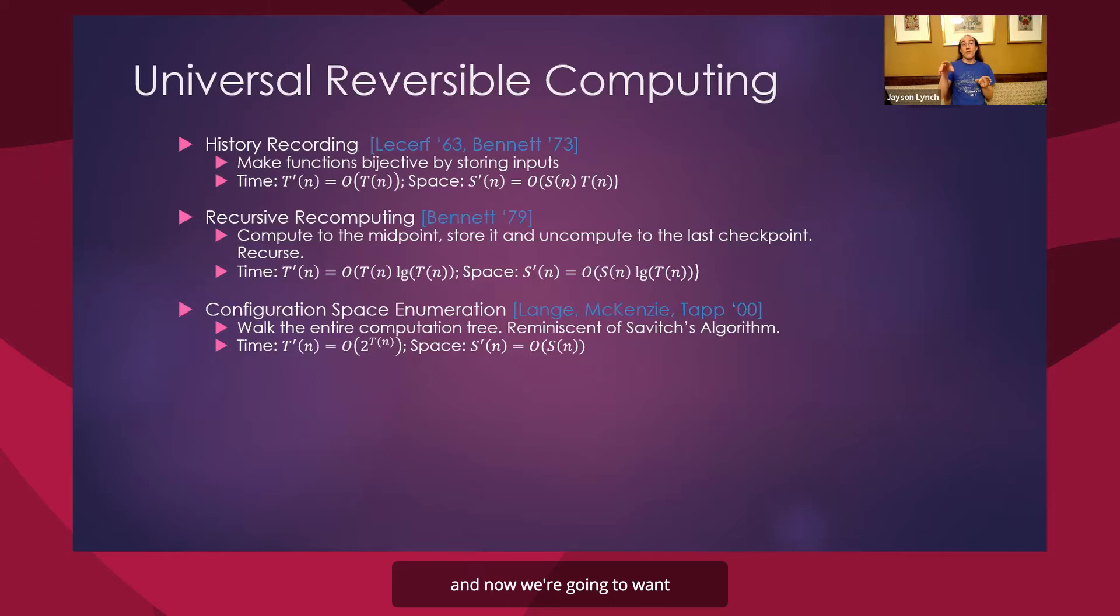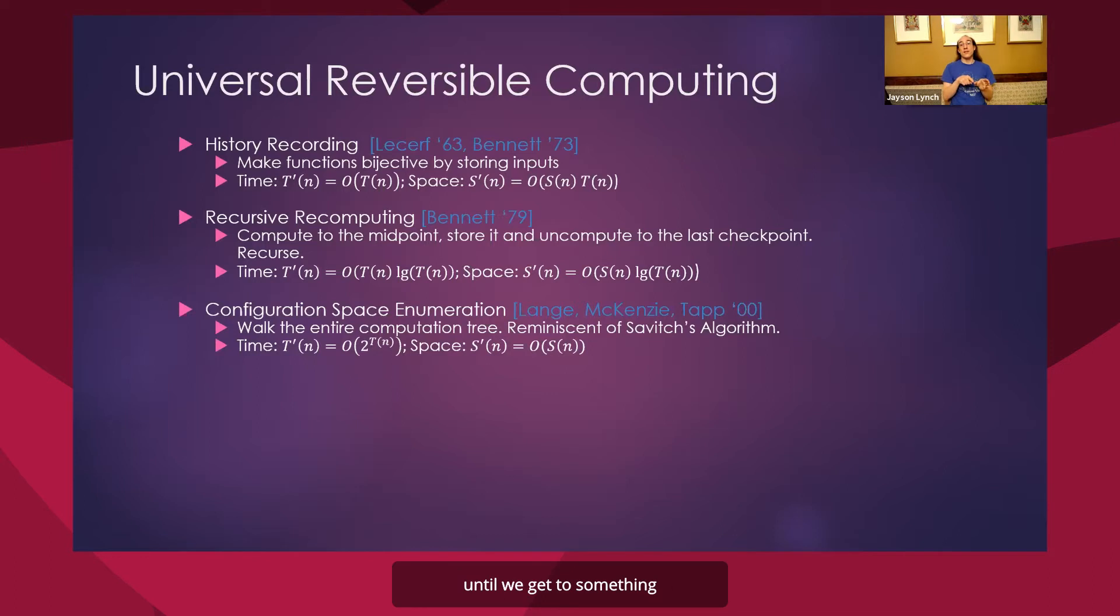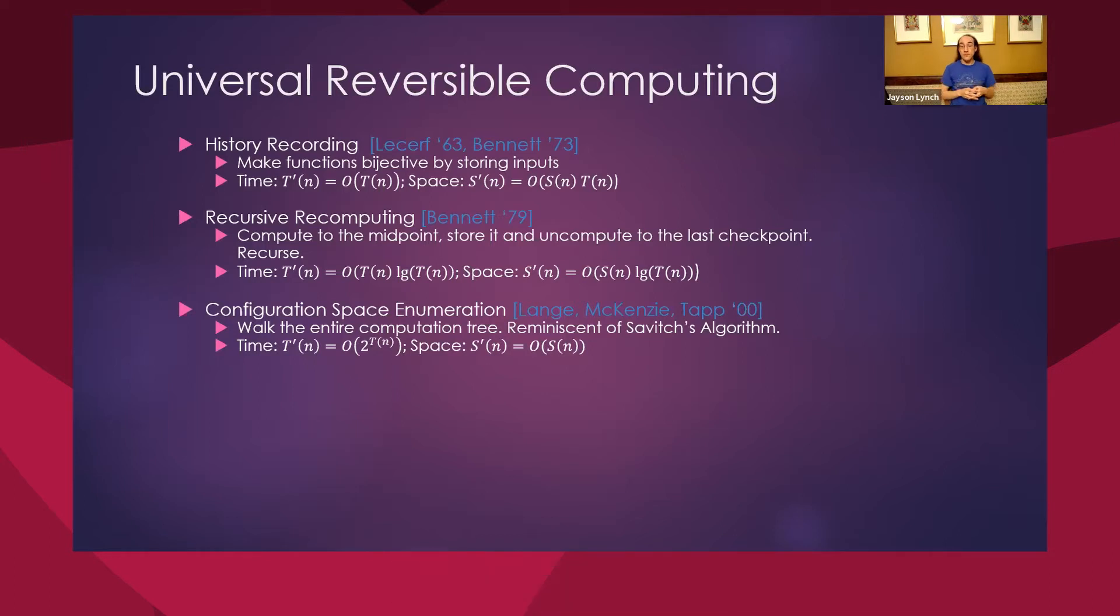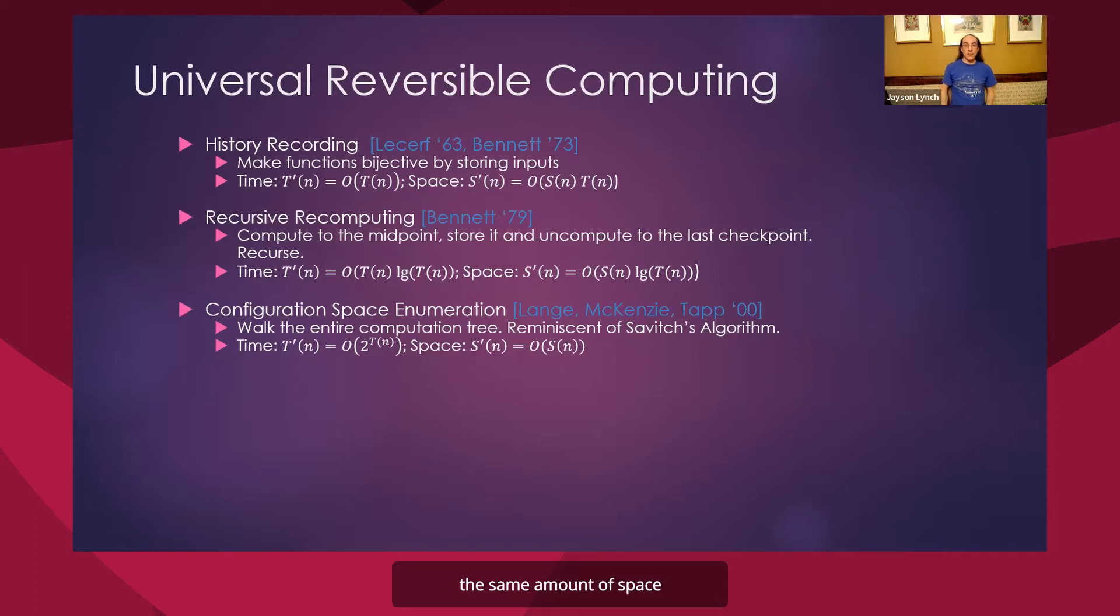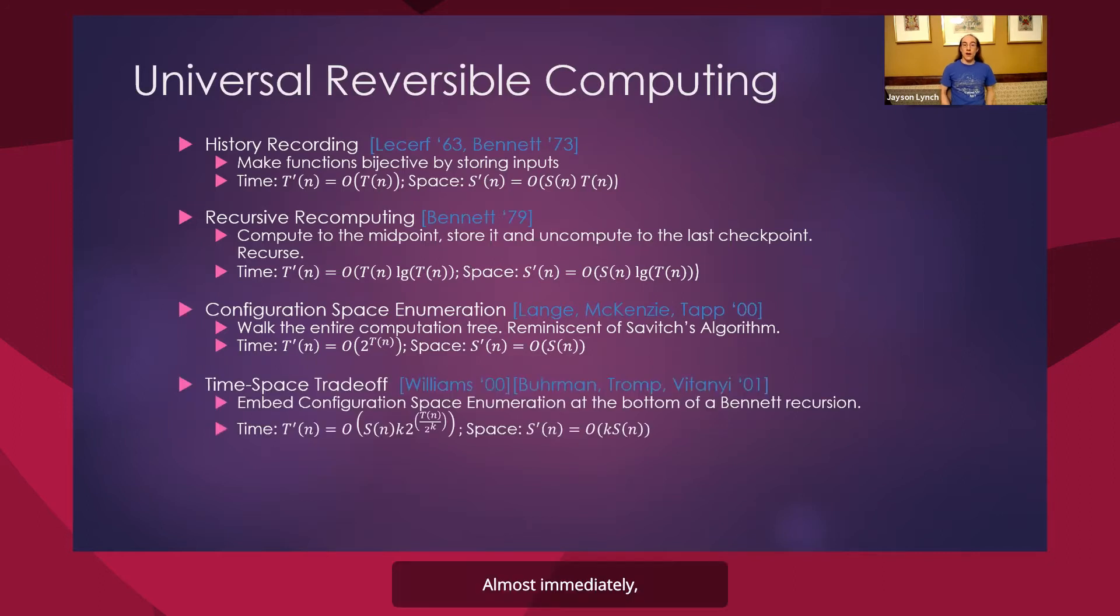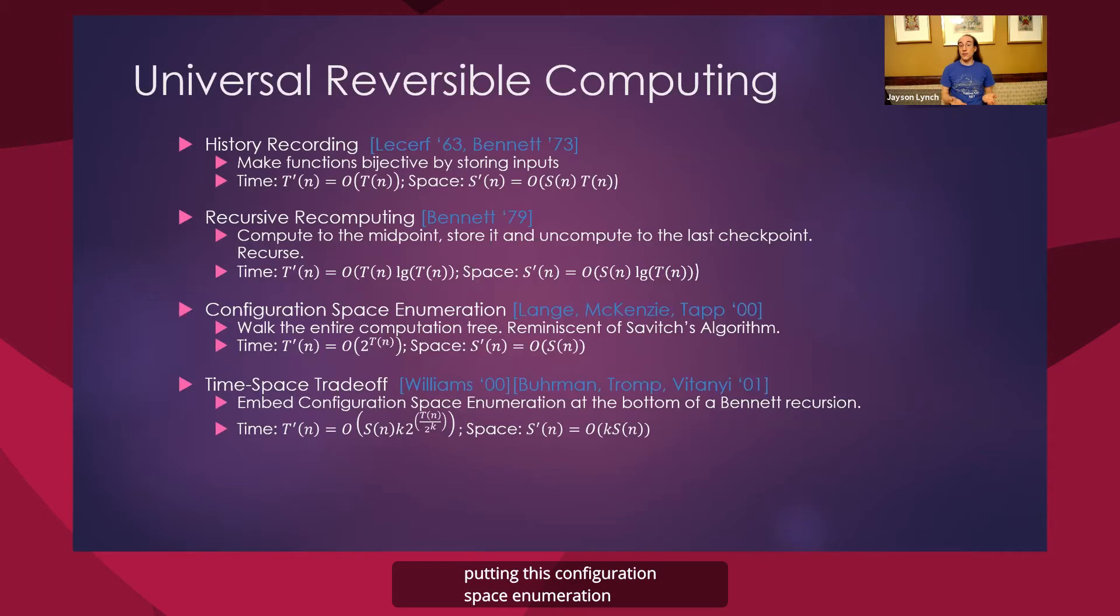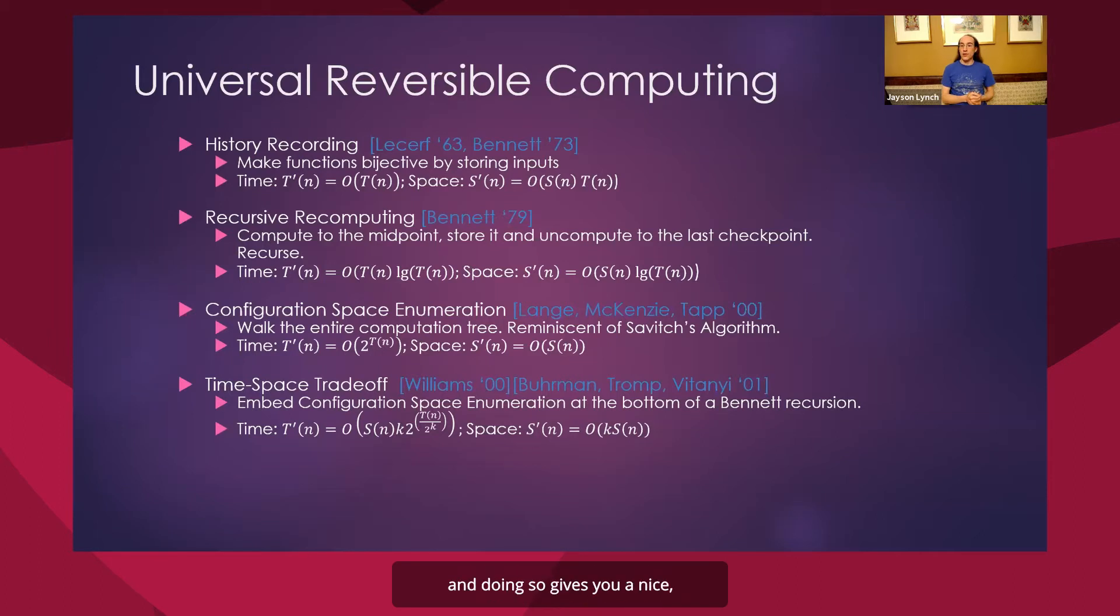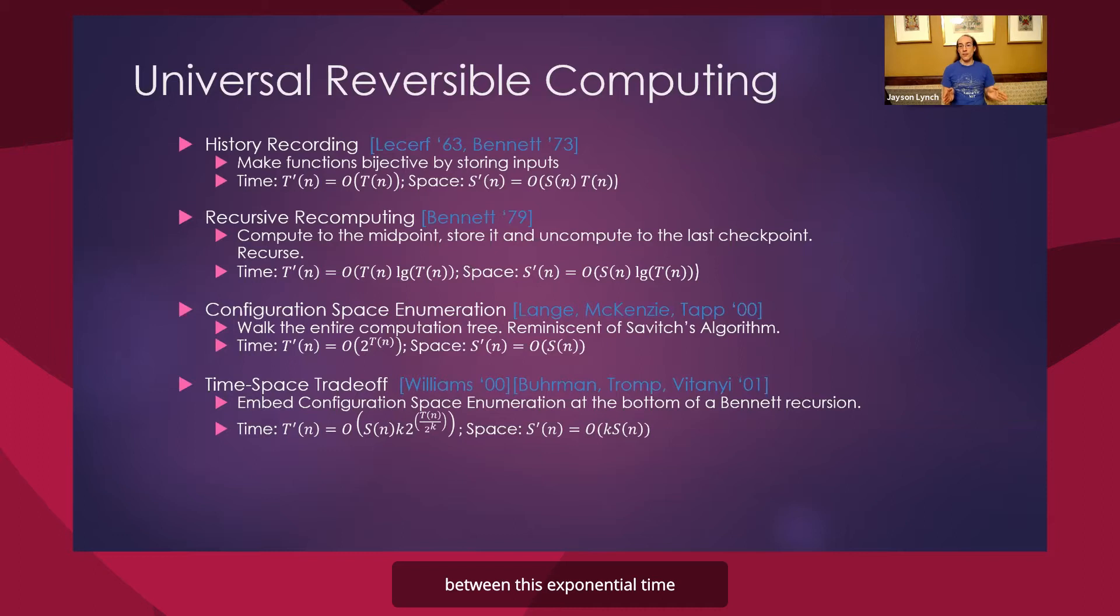And now we're going to want to walk through that entire space of computation until we get to something that matches with the input that we had initially stored. And in this way, we can use the same amount of space that we had initially, but it required exponential time to do so. So almost immediately thereafter, people suggested putting this configuration space enumeration at the bottom of Bennett's recursive recomputing, and doing so gives you a nice smooth trade-off between this exponential time and this potentially quadratic space.